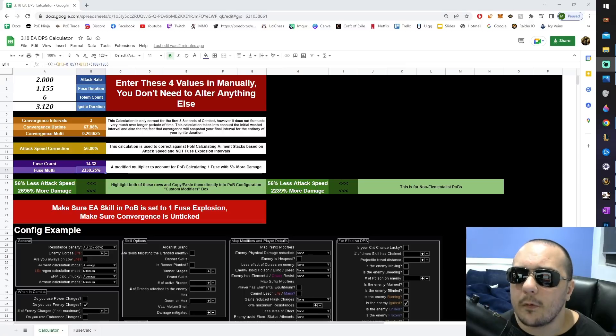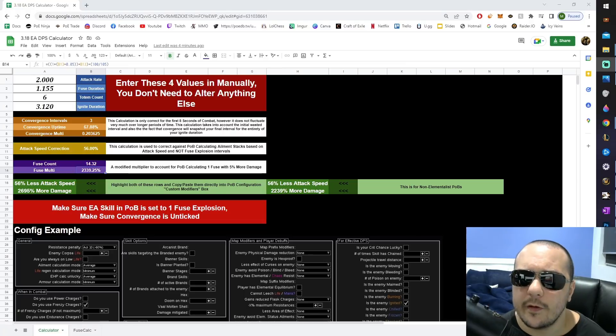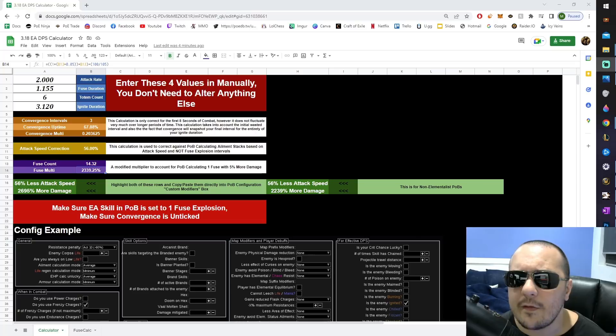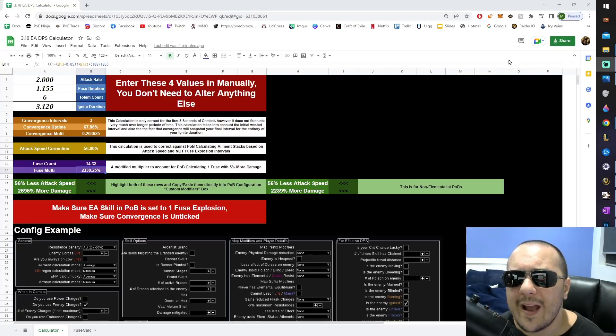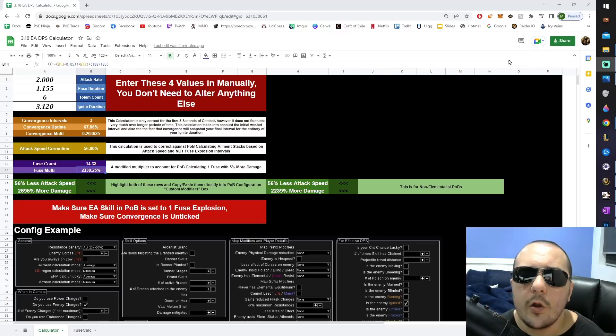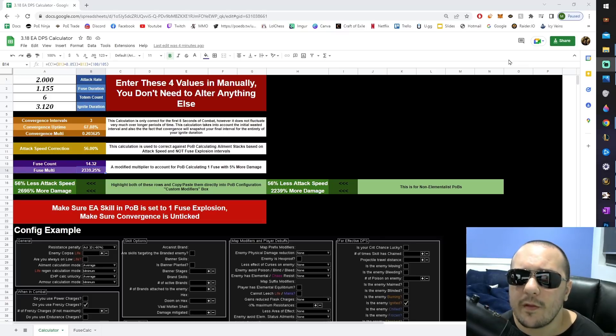There are still, however, a few things left to explain about this calculator. I'll start with the fuse multi-calculations. See, we were already making these calculations in 3.17. Today, I realize that POB is already adding 5% more ailment damage onto the one fuse explosion, something that none of us really considered when we put these calculators together last patch.